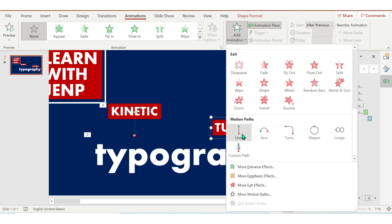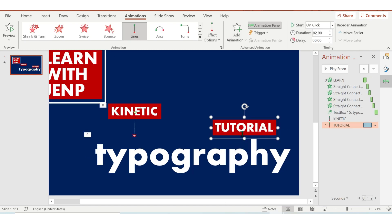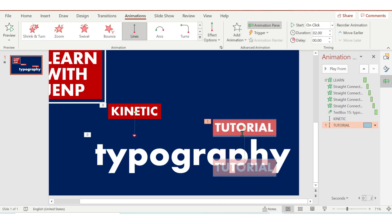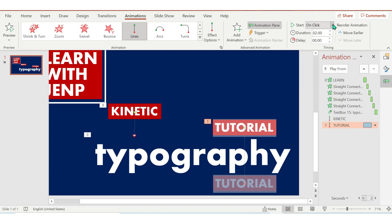Next, click the tutorial and then add an animation, then Lines. Adjust the arrow just below the typography. Start should be With Previous, and then duration is 1.